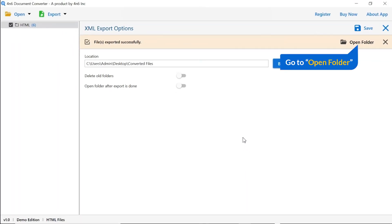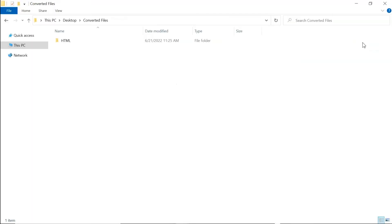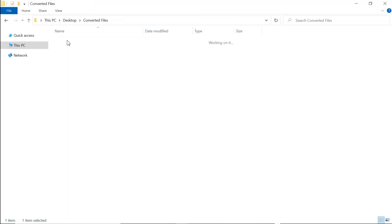And go to Open Folder. Now, you will see the resultant folder. Click on it and get converted HTML files.